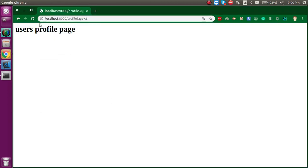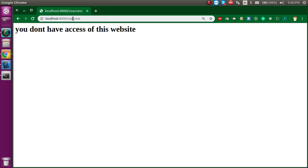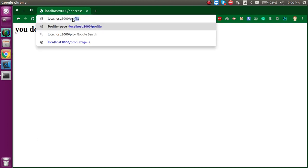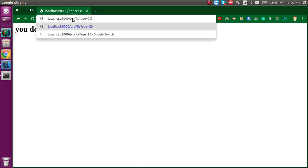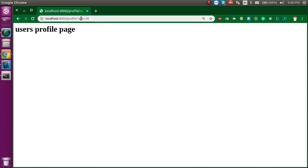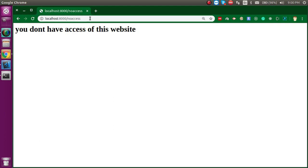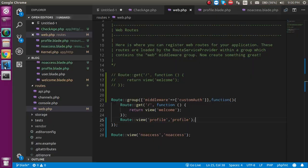Now let's try. You can see that we are getting the no-access page. Let's try again with age of 20 — now we can access it. Let's put a smaller value like 10 — then we cannot access it. This is perfect.